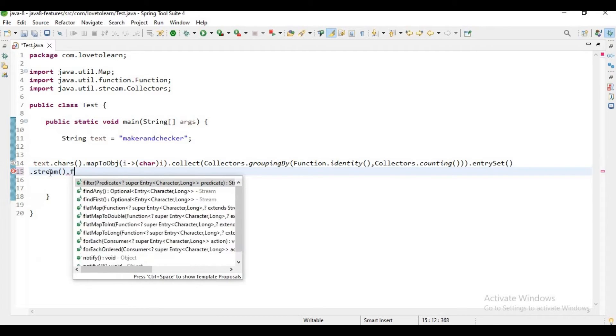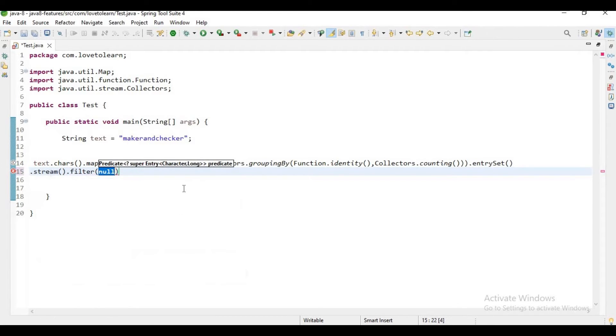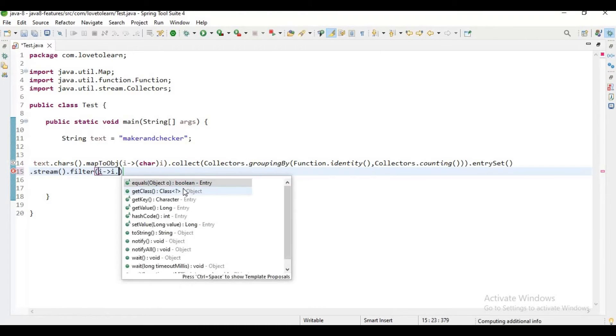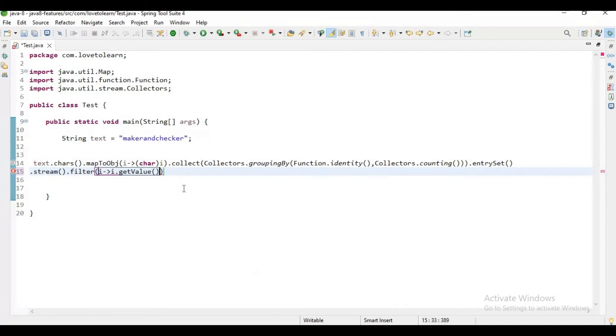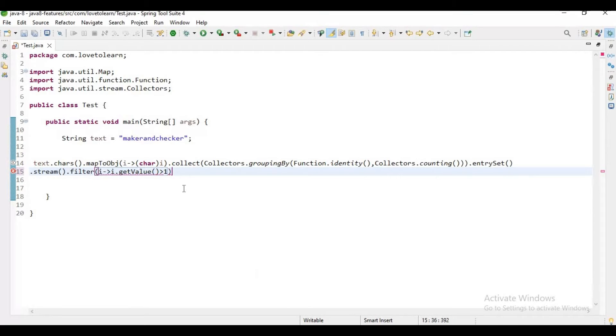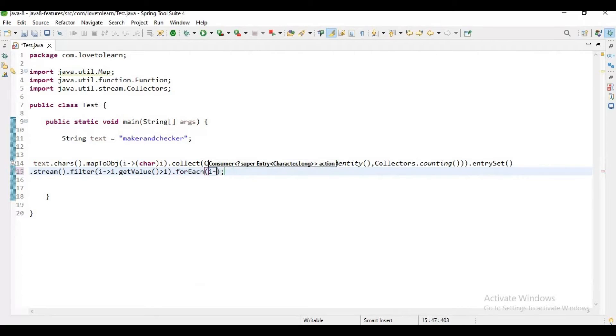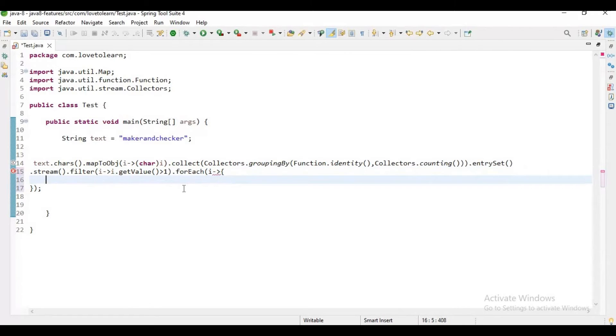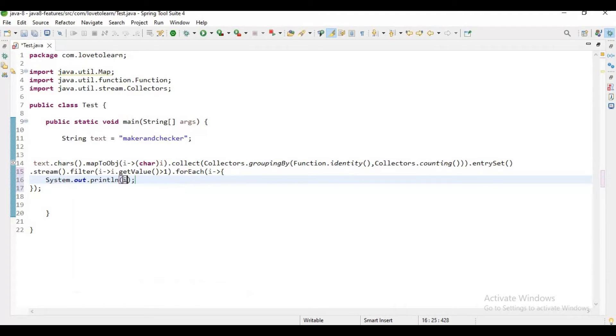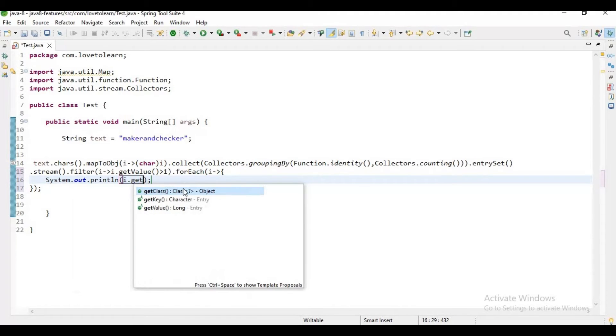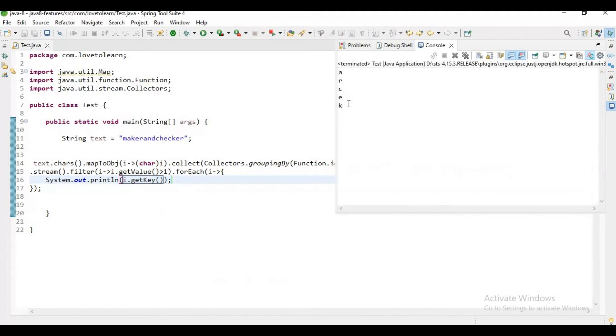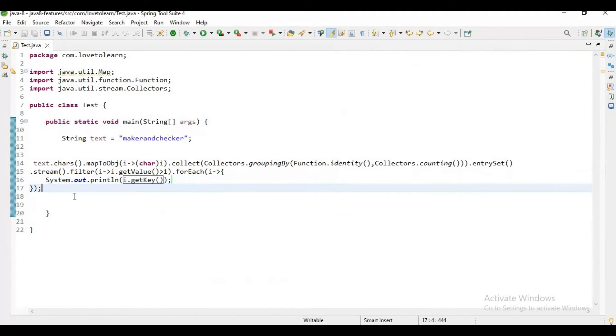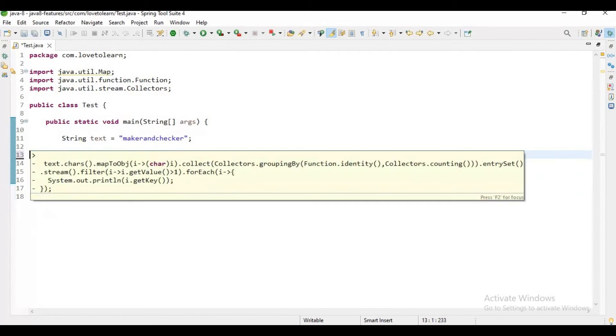Now what we need to do, our goal is to print duplicate characters from this map. As it is a map here, we need to say entrySet(), then stream(), dot filter(). Here we need to filter the keys based on the values. If the particular value contains a number greater than one, it means the particular key is a duplicate. Let me say forEach, System.out.println i.getKey(). Now from the application I will get the duplicate characters here.